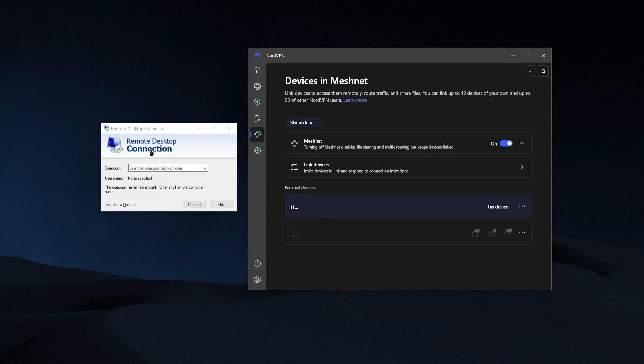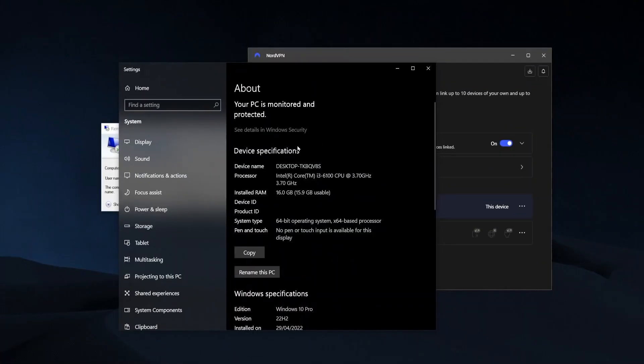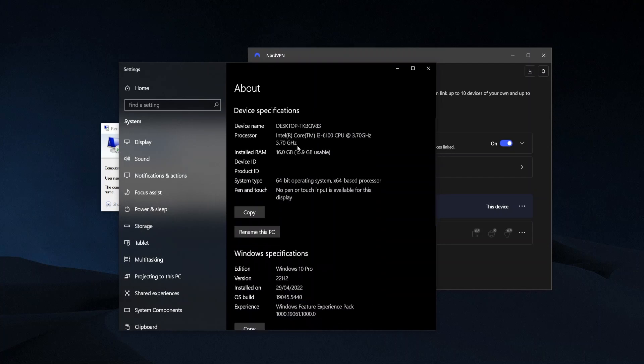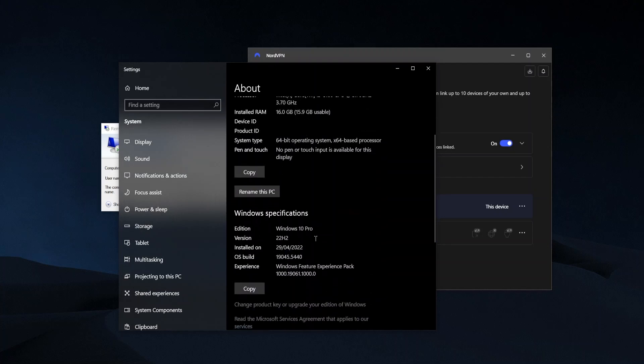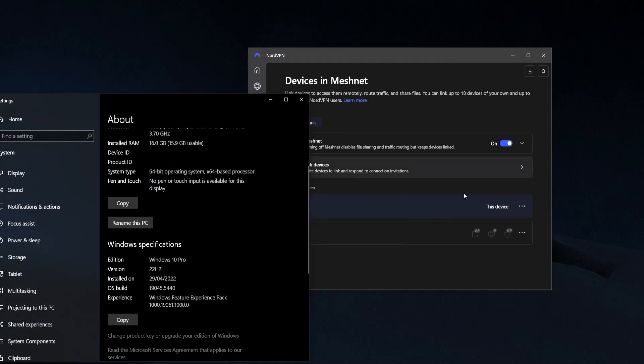For example, with Windows remote desktop, you first want to make sure that the two computers that you're linking with MeshNet are going to be a Windows 10 or 11 Pro Edition computer. So you can just go here to the about and by edition, Windows 10 or 11 Pro, both computers should have that edition.